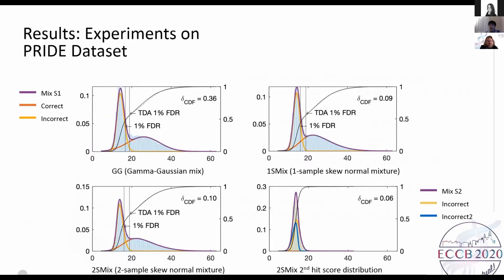Here are our results using an example dataset from PRIDE with about 50,000 spectra. The first figure shows the Gamma-Gauchy model, and we can see some offset between the estimated distribution and the score histogram. On the right is the model of skew-normal mixture on the top score, and we can see this model fits the data better. On the bottom, we model both top hit and second hit scores. Here we don't see big benefits using the second score in the model, but later we will see the difference.